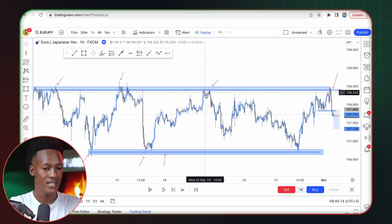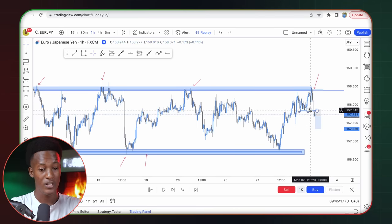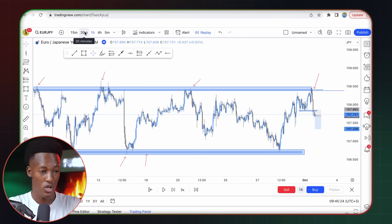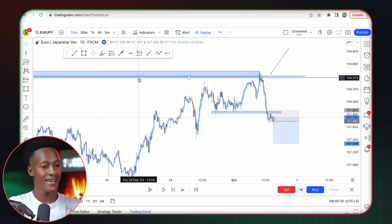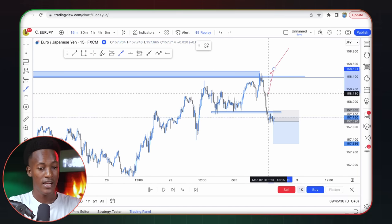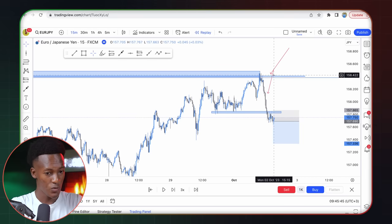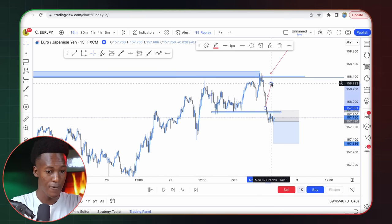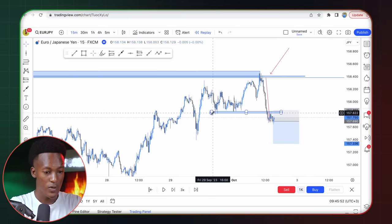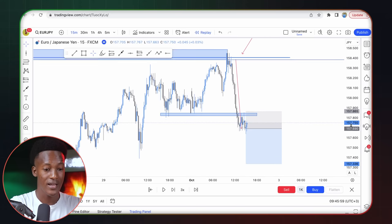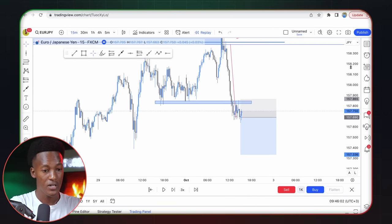All I was waiting for was to see the price react at this level — it had happened once, twice, three times, and now this was the fourth time. I wanted to see the price bouncing off, and it happened. But I didn't panic and take the trade immediately — this is very important. If there is any reaction at a key level, you shouldn't be the first person to take a trade. More often this is where stop-loss hunts happen. So all I wanted was for the price to bounce off and then break the previous key level.